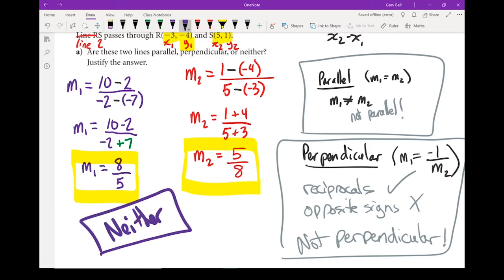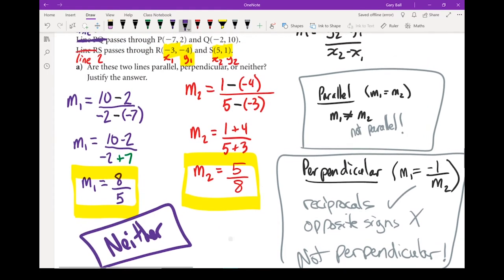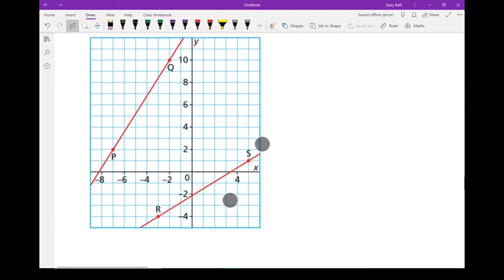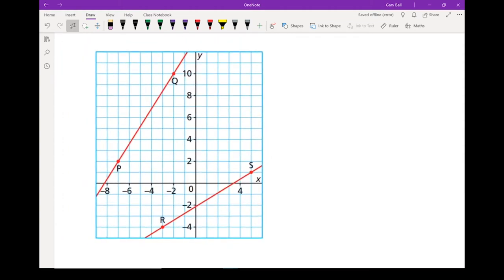If you need to see it, it doesn't hurt to sketch it out so you can see directly whether they are parallel or perpendicular. I've got them sketched out already — this one is line 1 and that's line 2. They're clearly not parallel, and they're not going to cross at right angles, so they are not perpendicular.